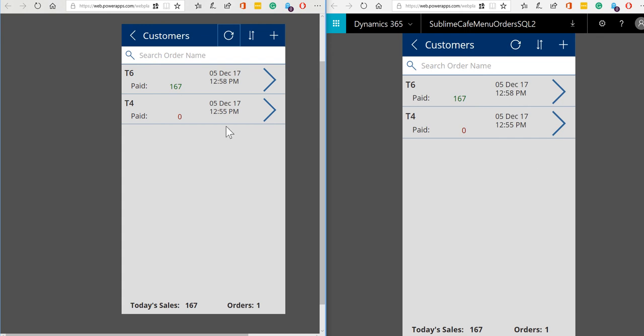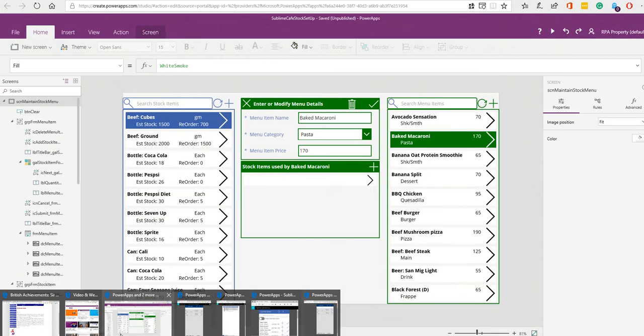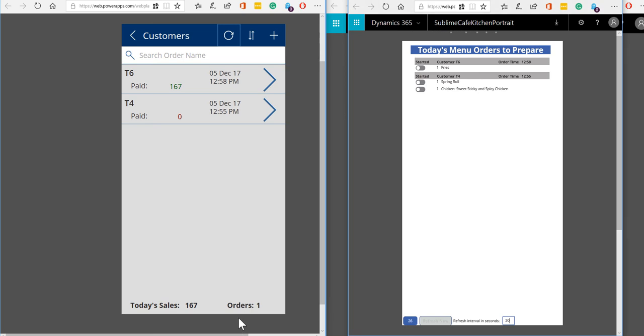Having taken the orders, well someone's obviously got to cook them, so we've got another part of the solution which is for the kitchen staff. So let's just bring this up on the screen now.